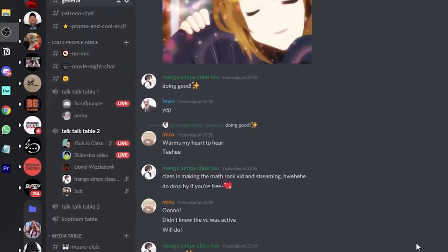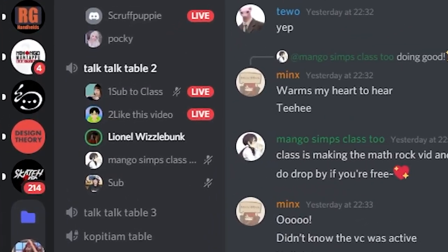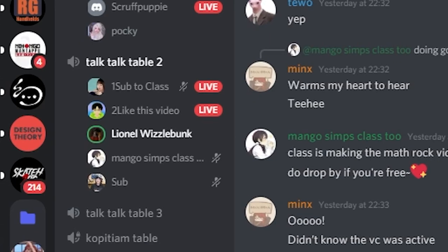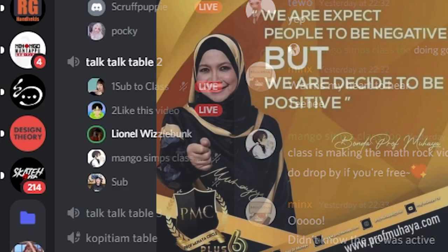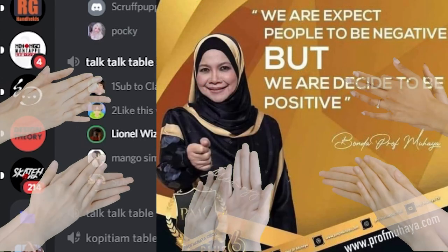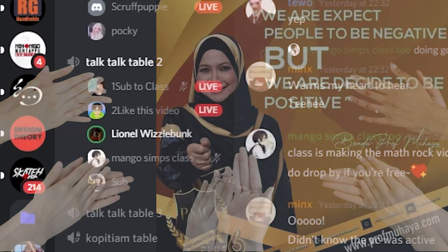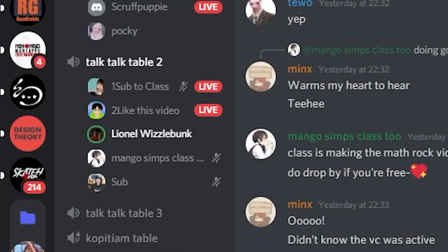Here's a quote from Leono Wizzubonk — okay, this is not my quote by the way, because I did not want to get sued. But: we expect people to be negative, but we decide to be positive. Thank you. I think that is all. I'll see you next time. Bye-bye.